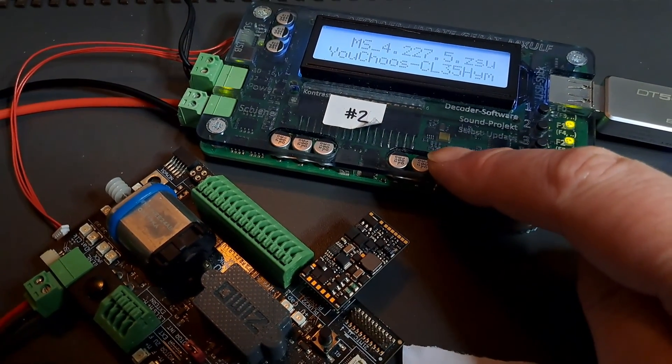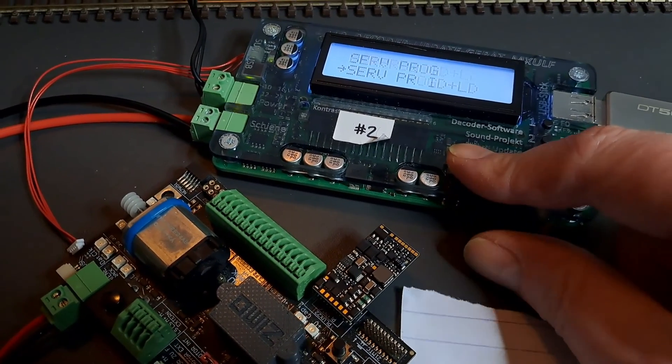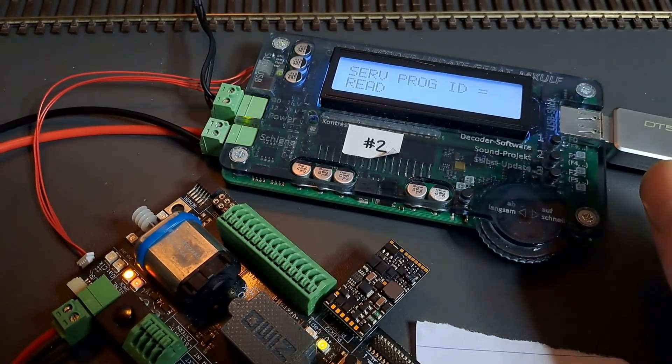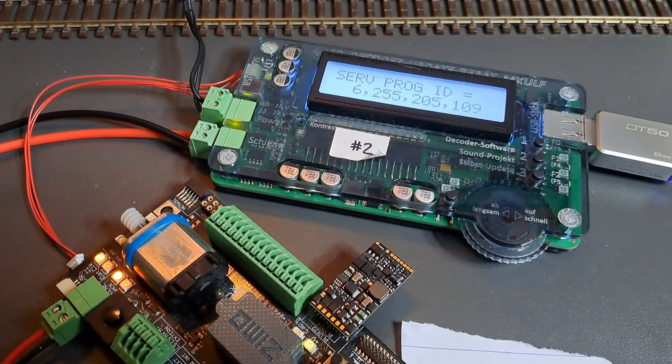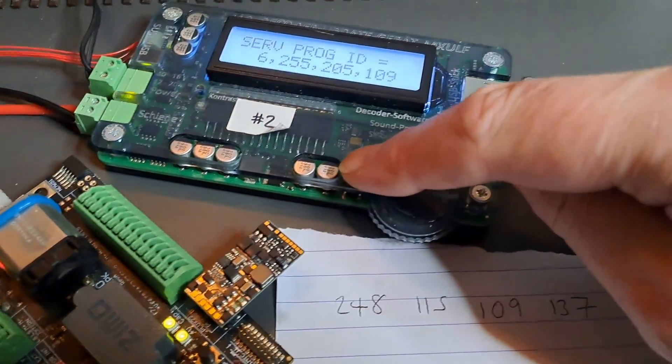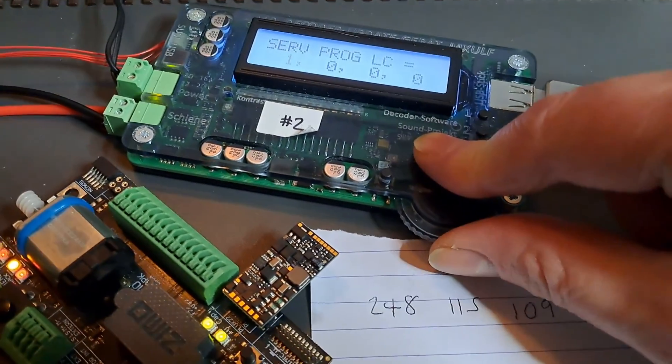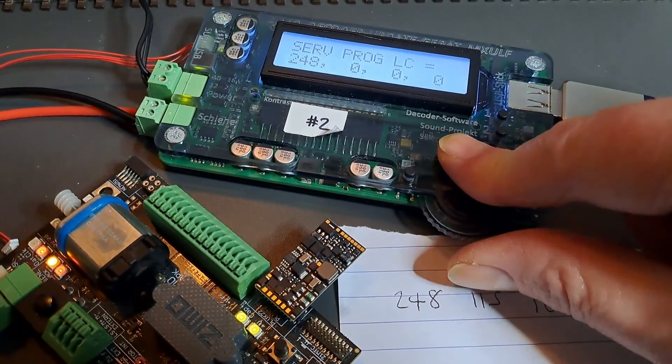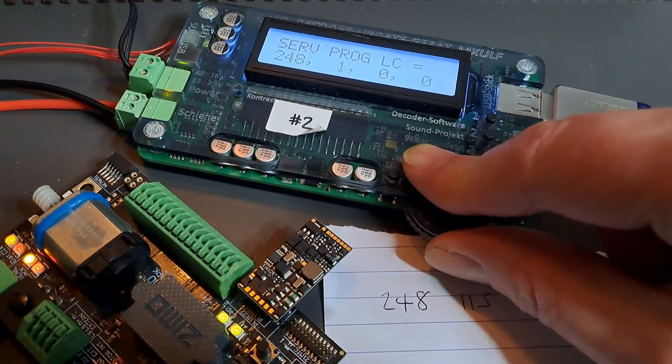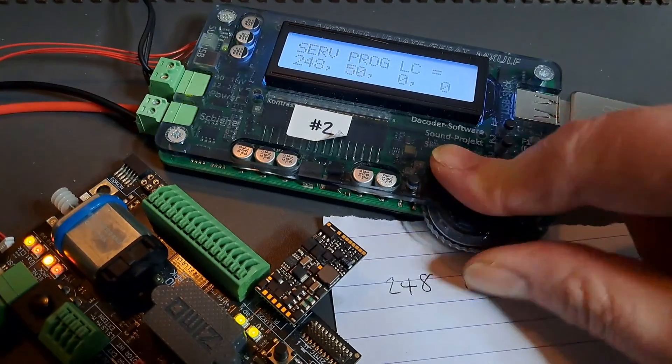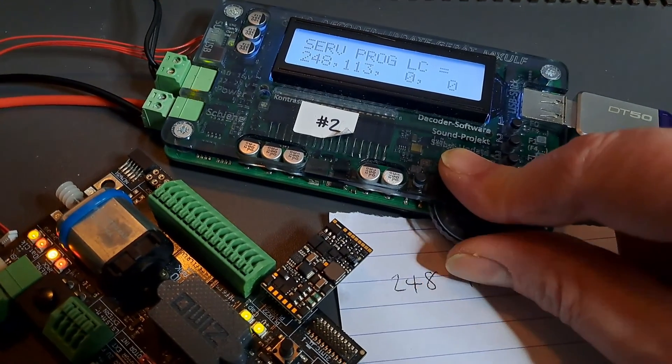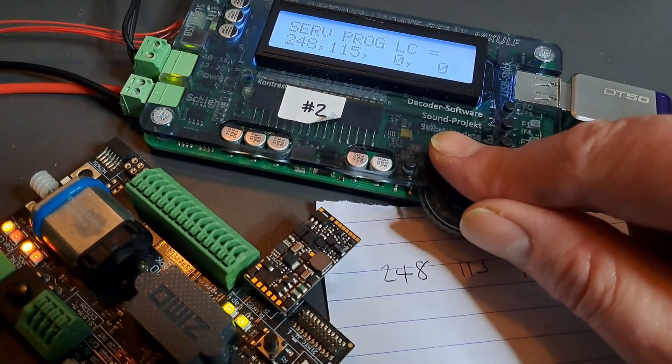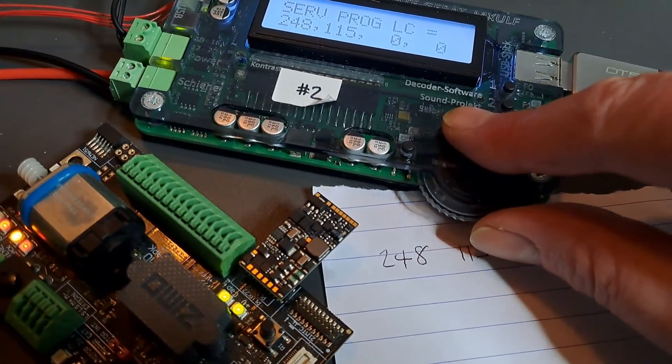We're back to loading the encrypted project again. We go R and then find the service mode programming ID and load code, reading the CVs for the decoder ID. There we are, that's what we had earlier, and I've got here the load code for this particular decoder. We press R to move onwards. The first CV is 248, press R again to progress to the next number, and the next one is 115. You can obviously program these CVs directly using your normal programming track and whatever system you normally use—the CVs here that we're changing are 260, 261, 262, and 263.